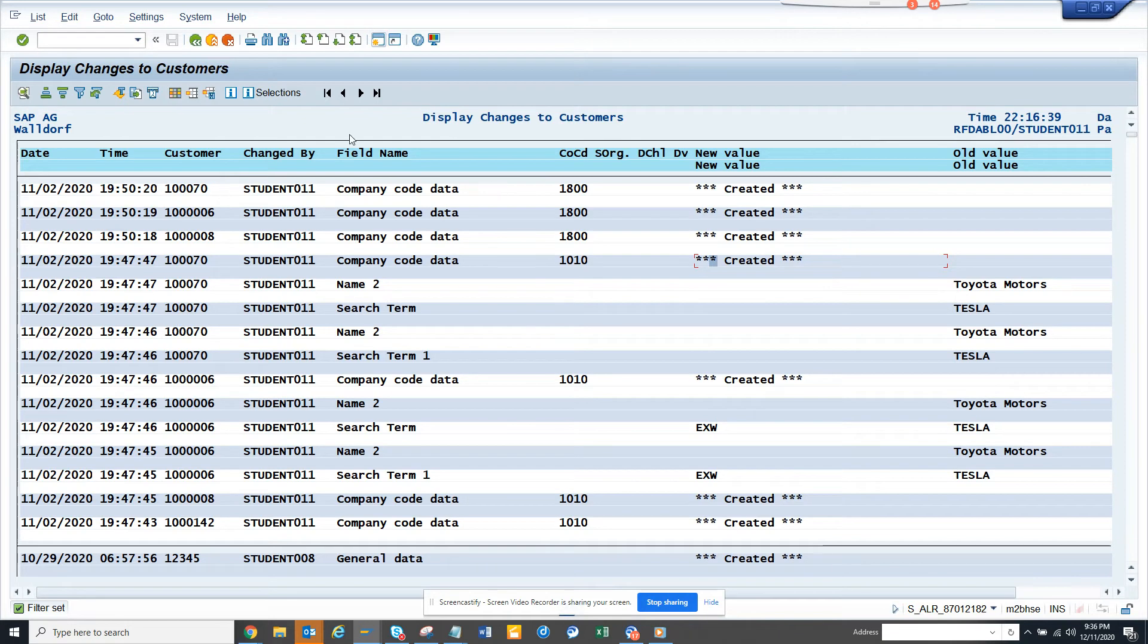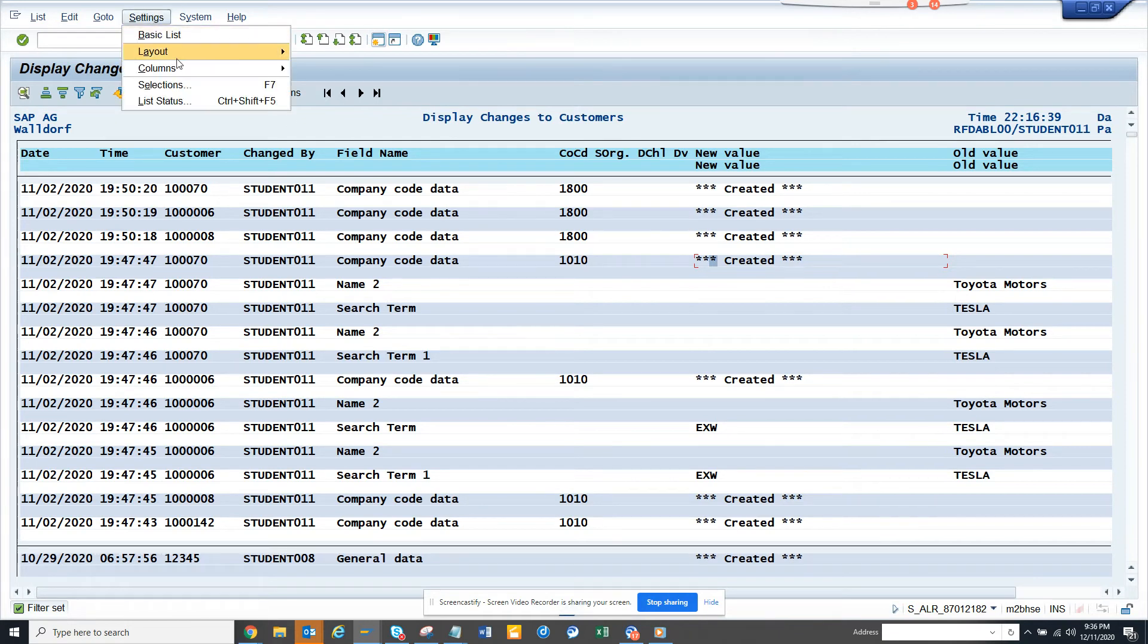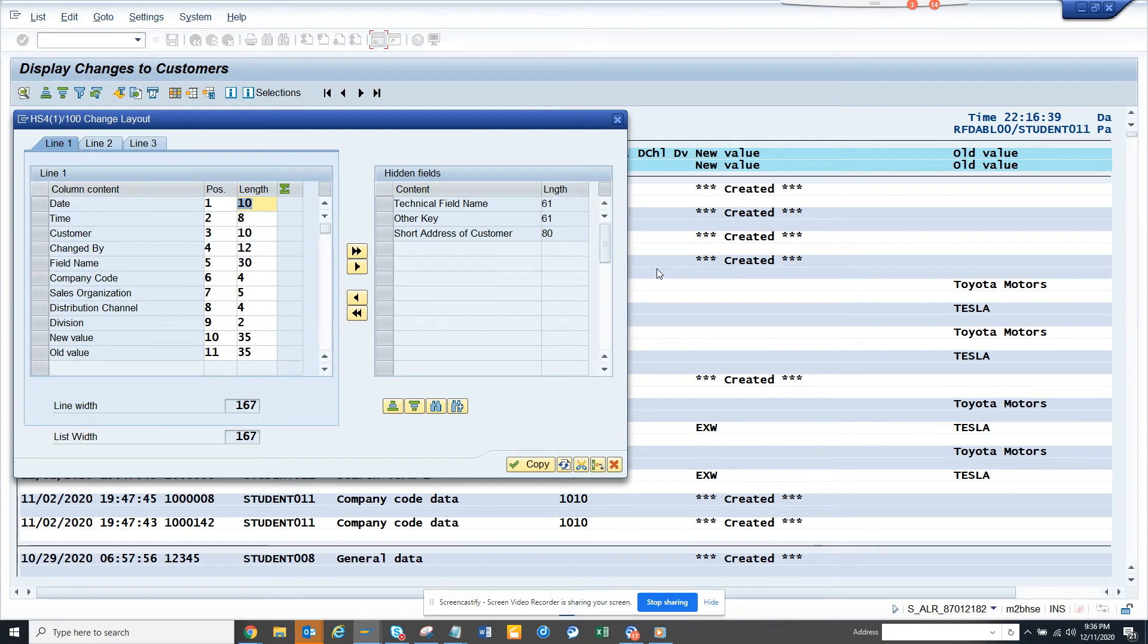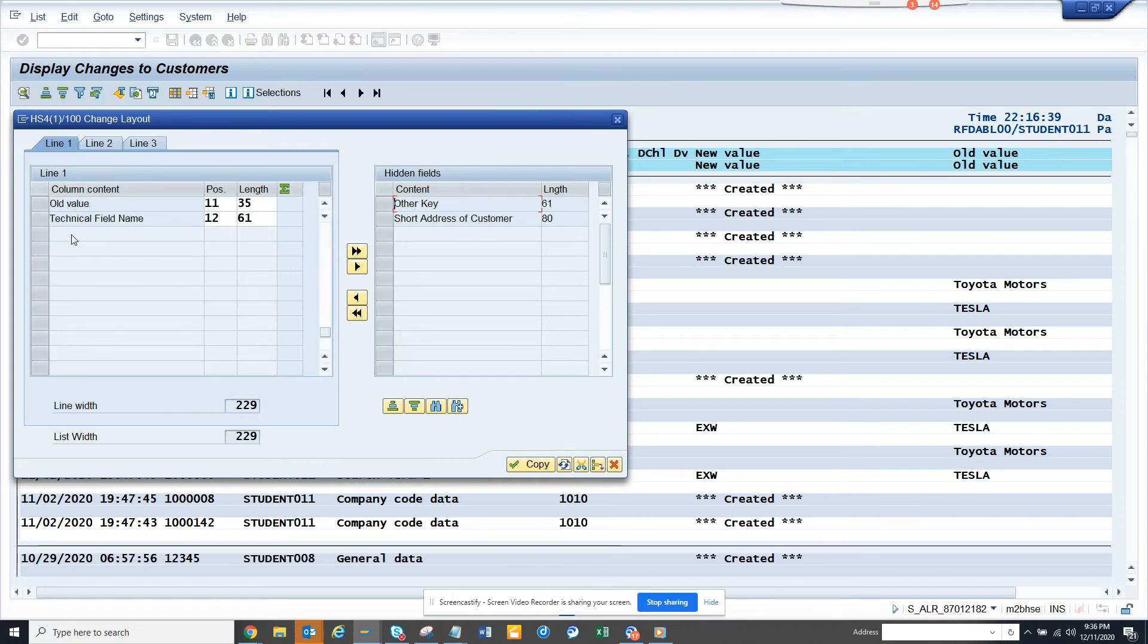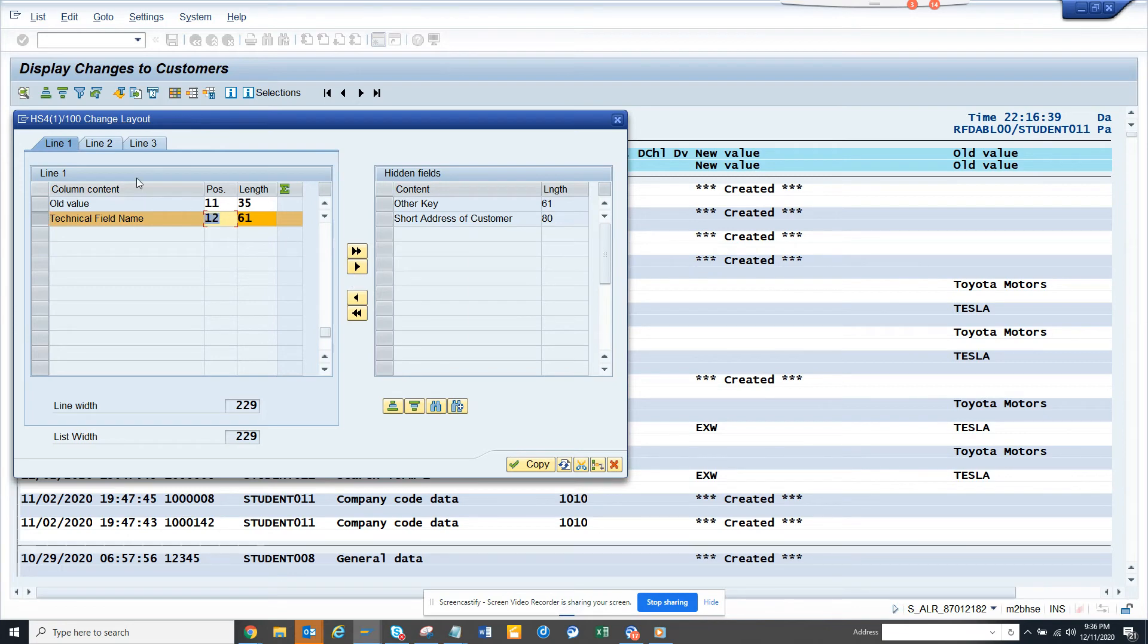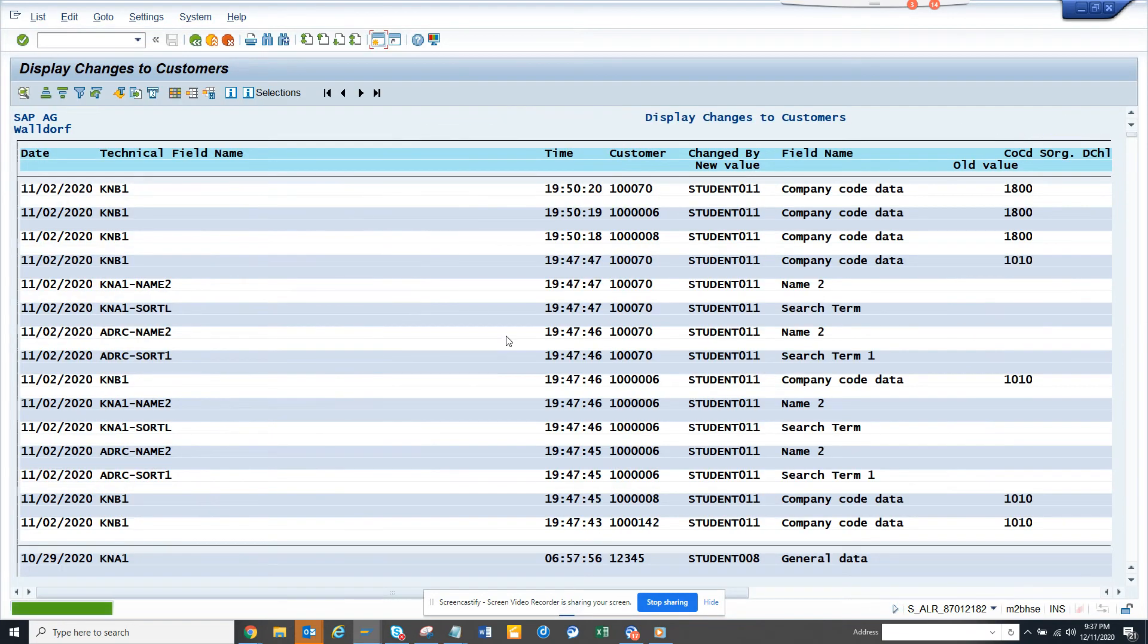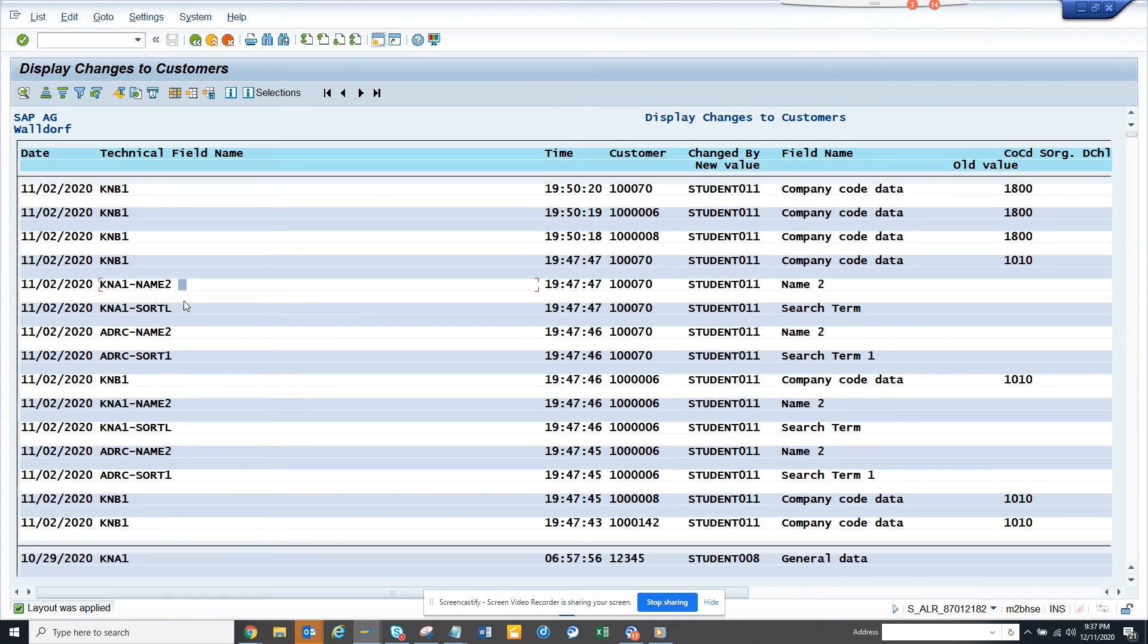There's probably another way. I can change the layout, I can bring in some more fields. If I put technical field in, and here I can bring it up completely. Now I can see what are the technical field name that has been changed.